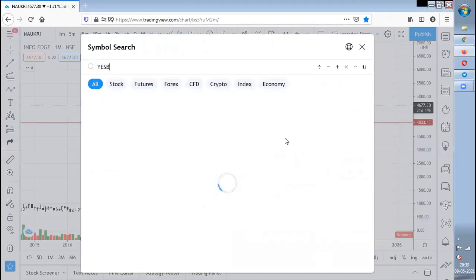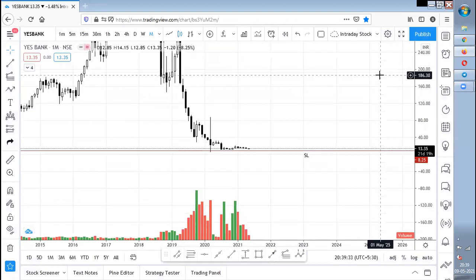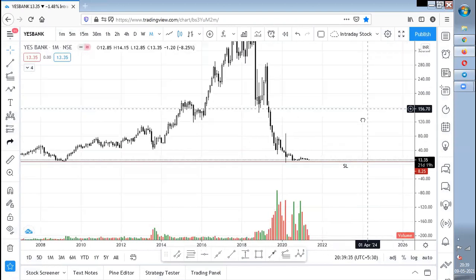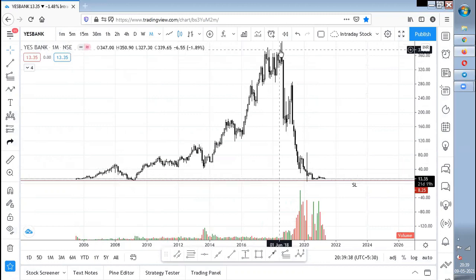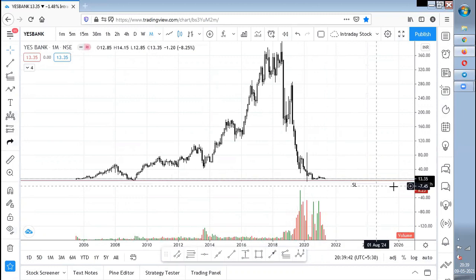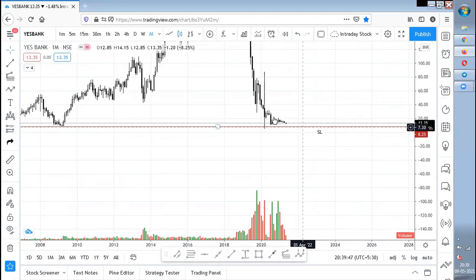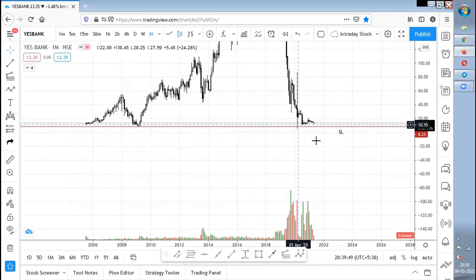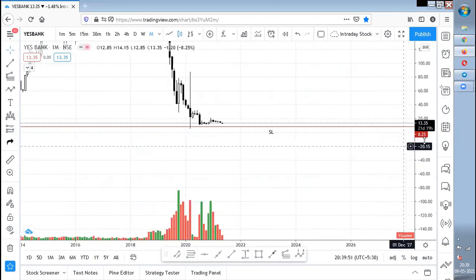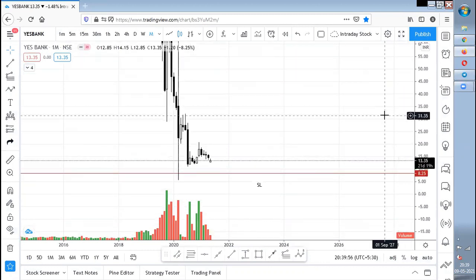S Bank is sort of a hero-or-zero stock — I don't prefer it a lot. It had a parabolic action, went straight up, then straight down, and is now at its lower value. If the last low of 5.65 is broken, there is no hope in S Bank. But if anyone wants to try, just put some 1,000 to 5,000 rupees as a hero-or-zero attempt — nothing more to say.